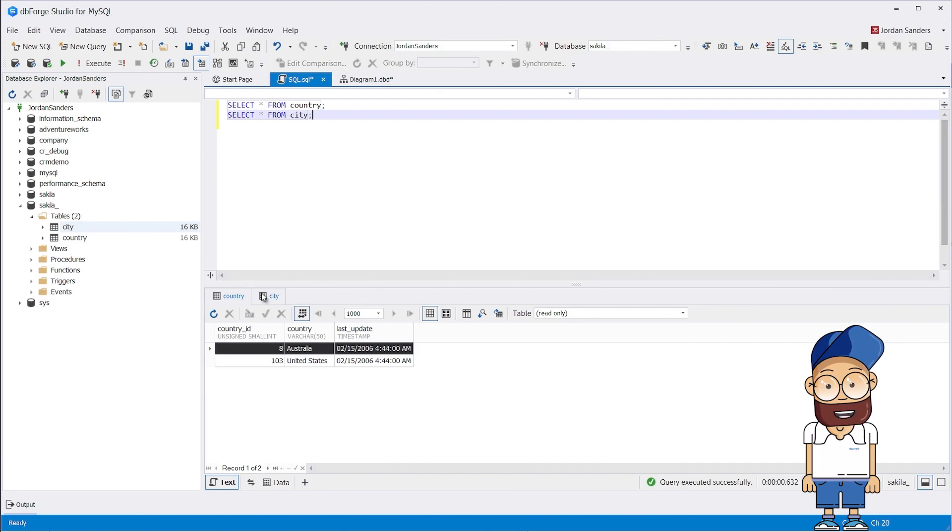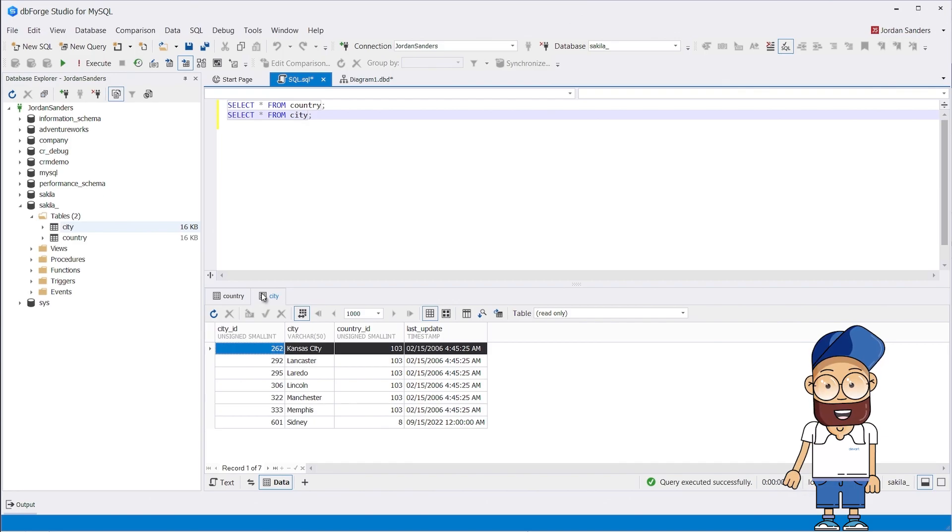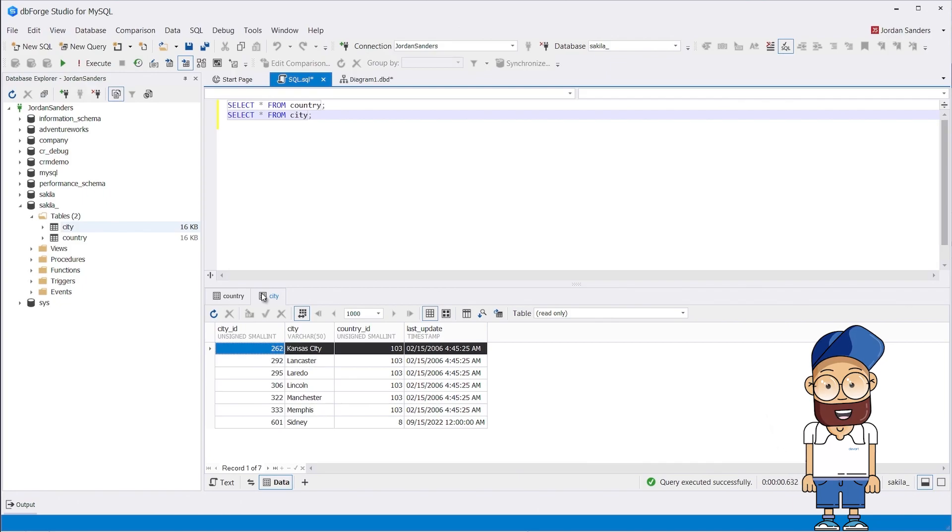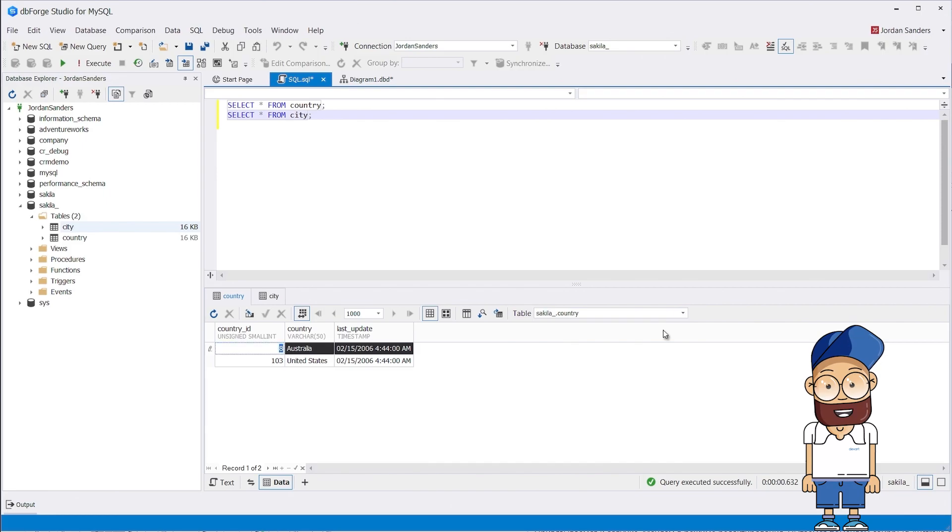Australia with country_id 8 and United States with country_id 103. The city table, in its turn, contains seven cities, one of which is Sydney, relates to Australia, while others relate to the United States.